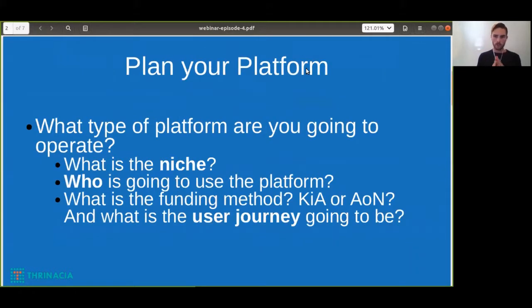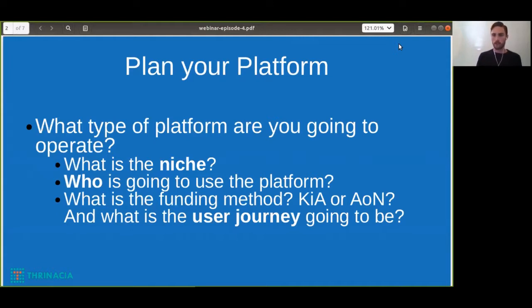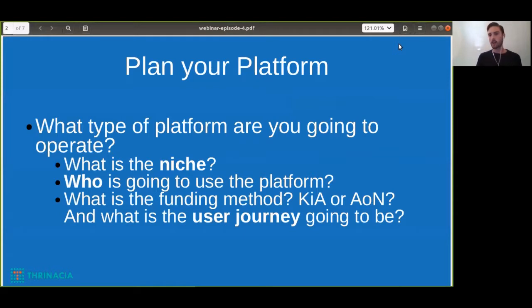To get right into it, the first thing you want to do is plan out the platform. The people that plan out the platform really well are typically those who are most successful. You don't want to be competing with those big platforms out there like the Kickstarters, the Indiegogos, and the GoFundMes, because those are already getting many, many crowdfunding campaigns onto their websites every single day. So what you want to do is find a niche — there are a lot of different niches that have not yet been utilized as crowdfunding platforms, so you should do your research and see which niche you could enter that has not been created before.